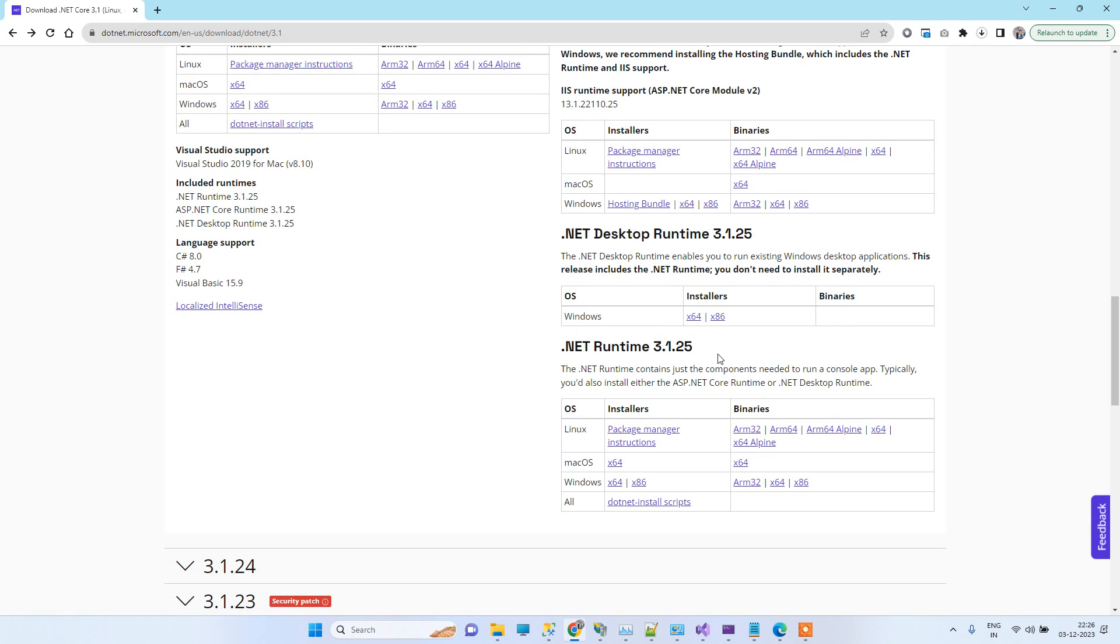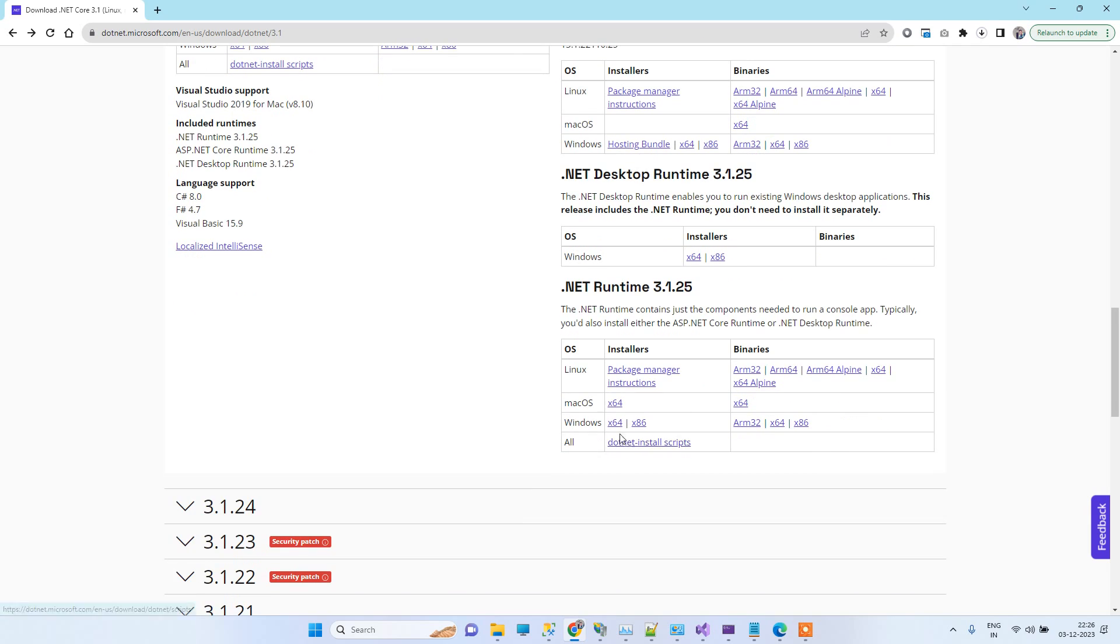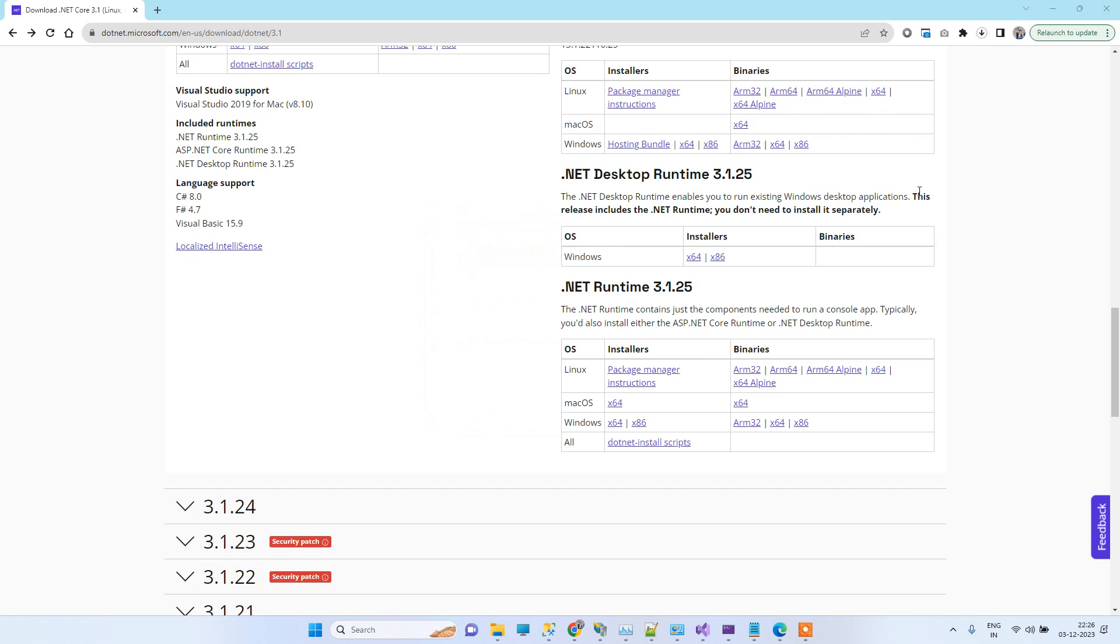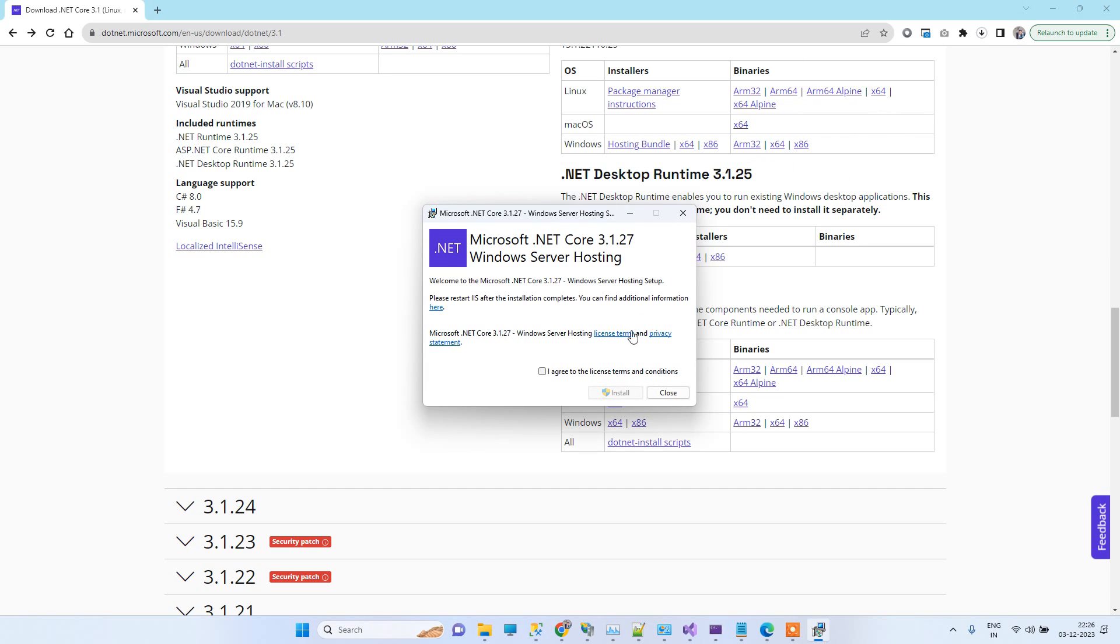You can also download the .NET runtime, the 64-bit version here. You can download both these files. After downloading you have to install the file. Now here you notice I have downloaded the version 3.1.27.